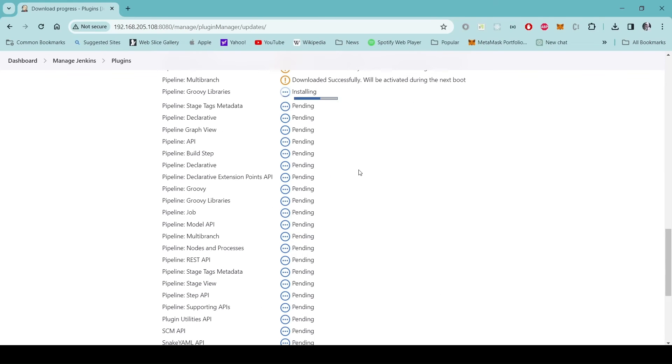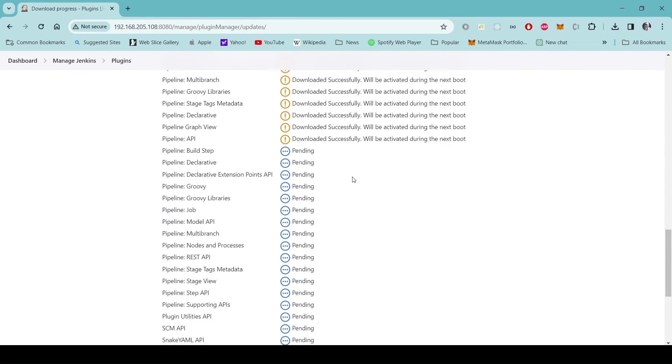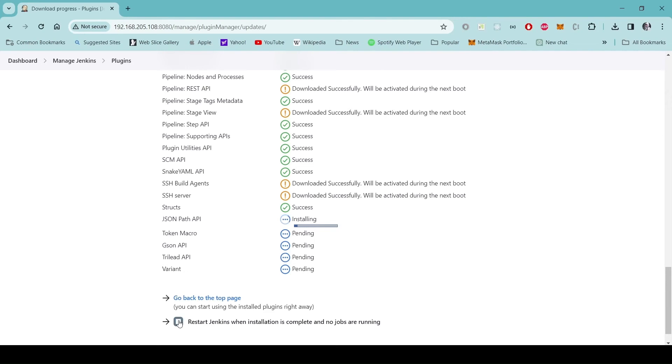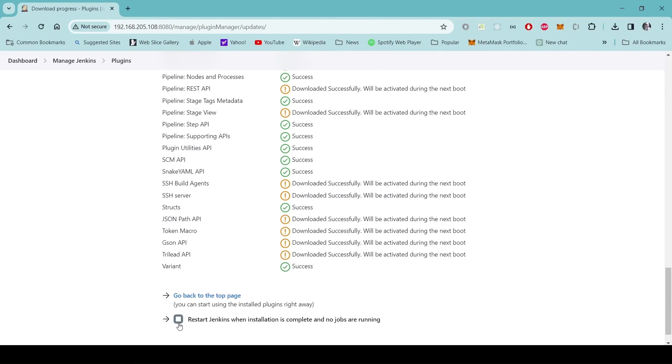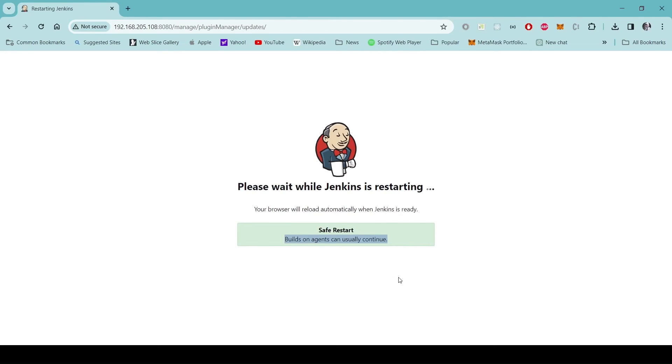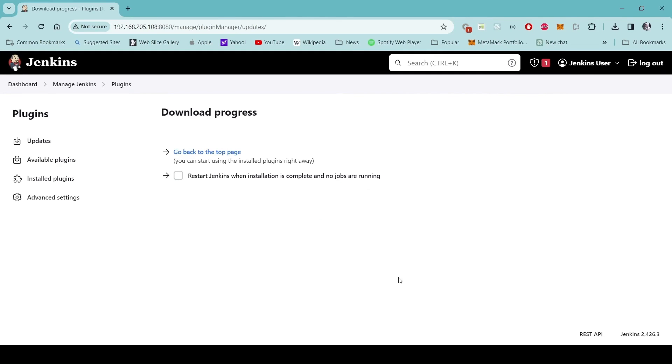There are still many plugins that are being downloaded. Once the download is completed restart Jenkins by checking this checkbox. All the plugins have been downloaded. I will check this and it restarts. Need to wait for some time. There is a message builds and agents can usually continue so this is a safe restart where if there were some jobs running in some executors those will continue.